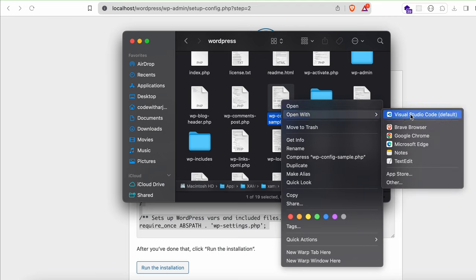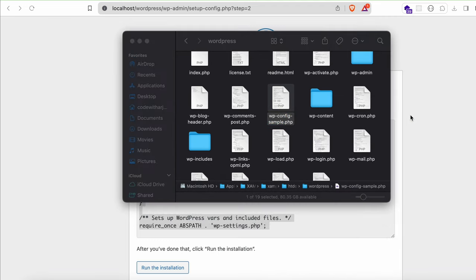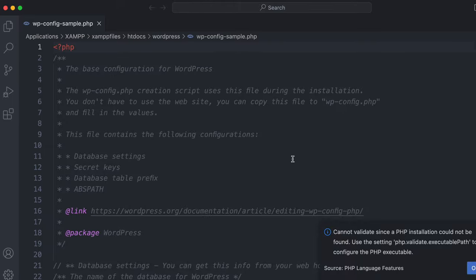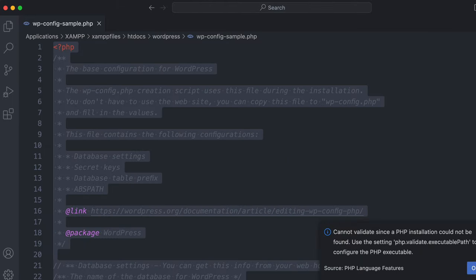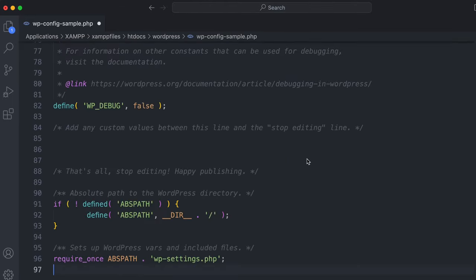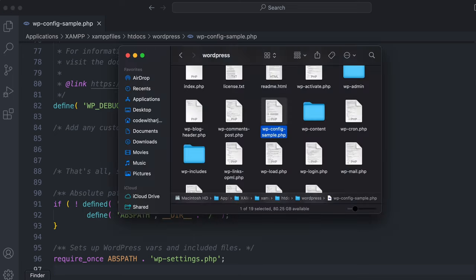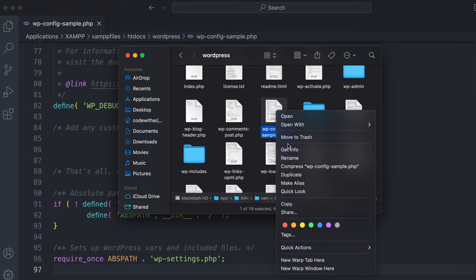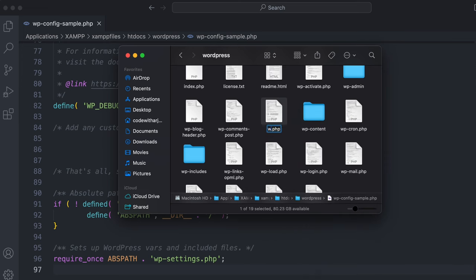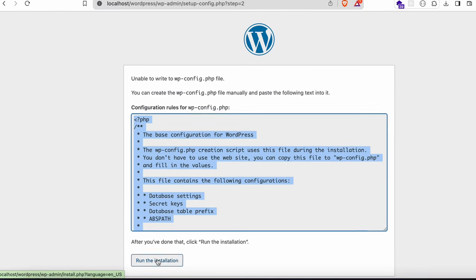Right-click on 'wp-config-sample.php' and open it with VS Code — you can use any other editor as well. Clear the existing content and paste the configuration code you just copied. Save the file. Then go back to Finder, right-click the file, click 'Rename', and rename it to 'wp-config.php'. Press Enter.